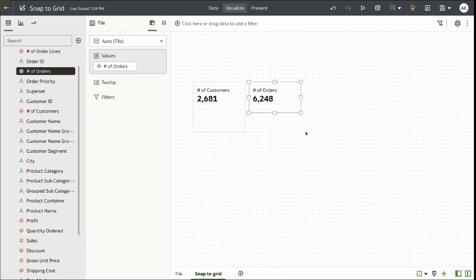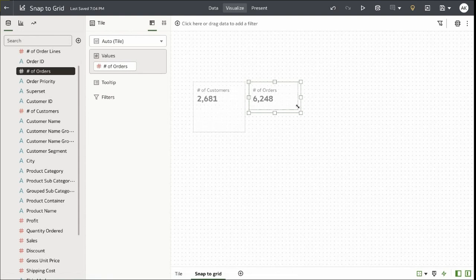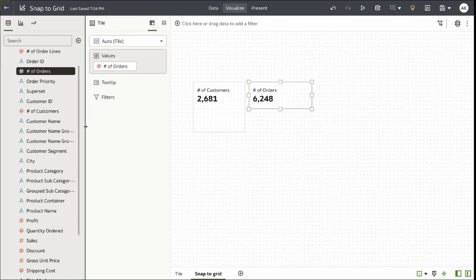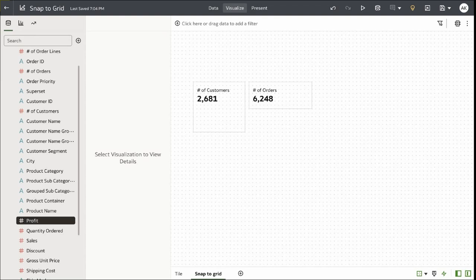You can then resize or reposition the content and it will snap to the closest grid line. You can see that when I try to resize the visualization, it's attempting to snap to the closest grid in the layout. This feature is very useful when you want pixel perfect spacing between the visualizations.